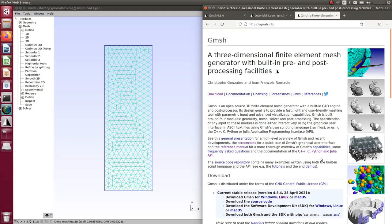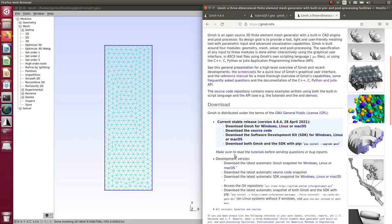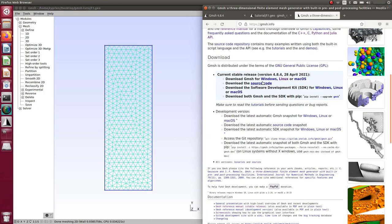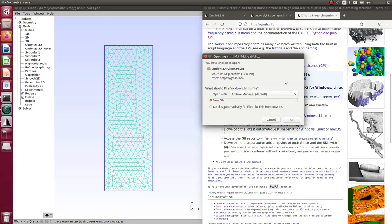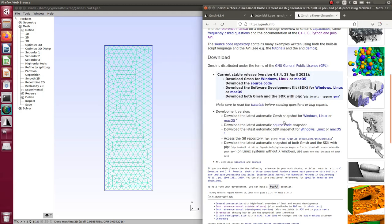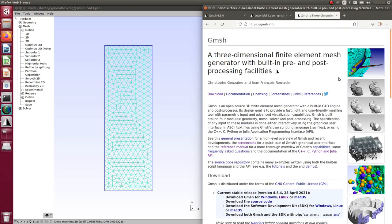Let's start with the installation of GMSH. On the website under Downloads, you'll see it's available on Windows and Linux; on Mac, the source code is available. I'm currently doing this tutorial on Ubuntu, but you can use it on Windows too — just download the Windows version and follow along the same way. I'm clicking here to get the latest version and saving it to my computer.